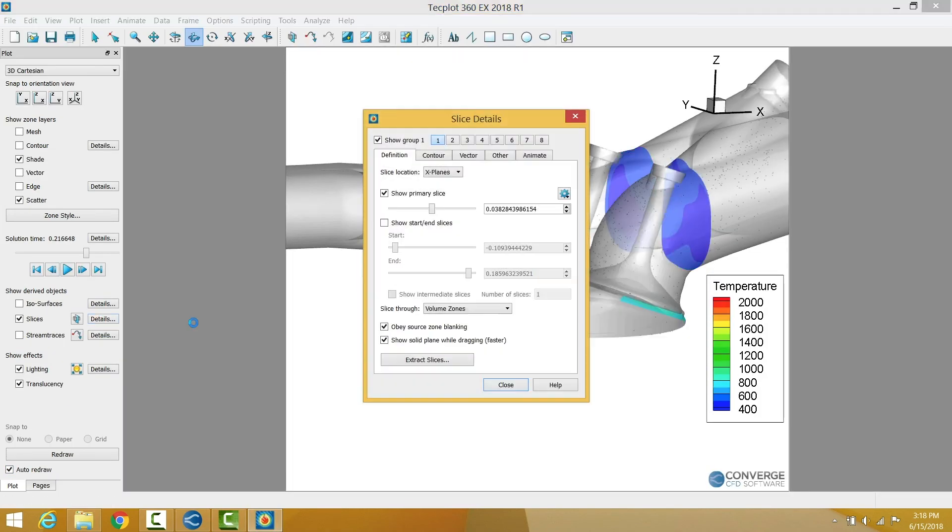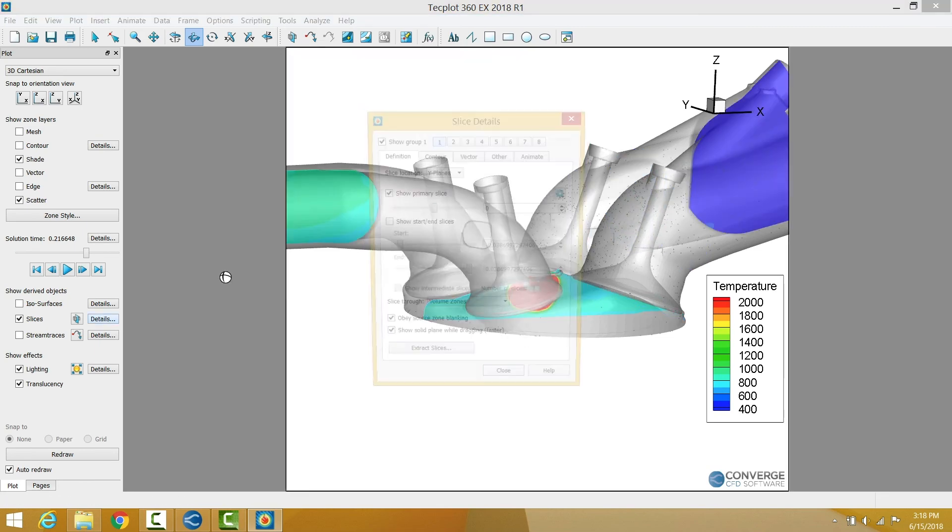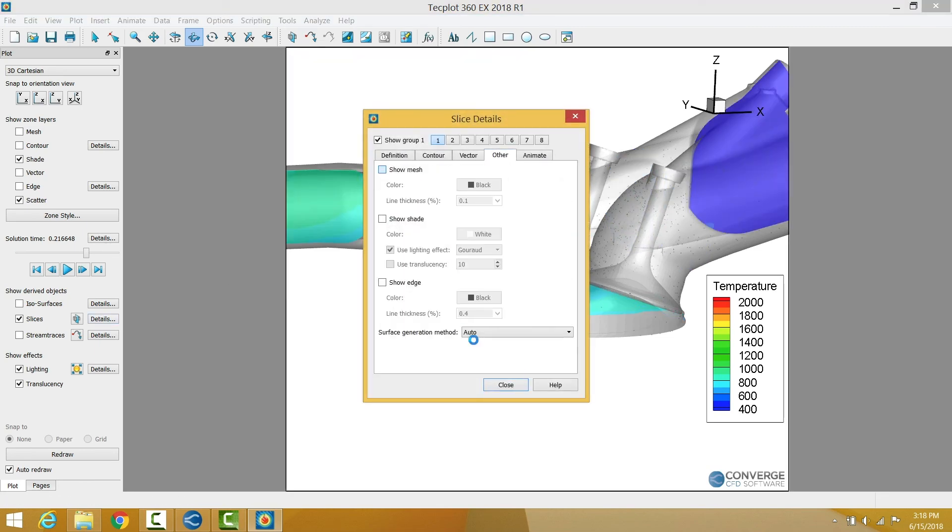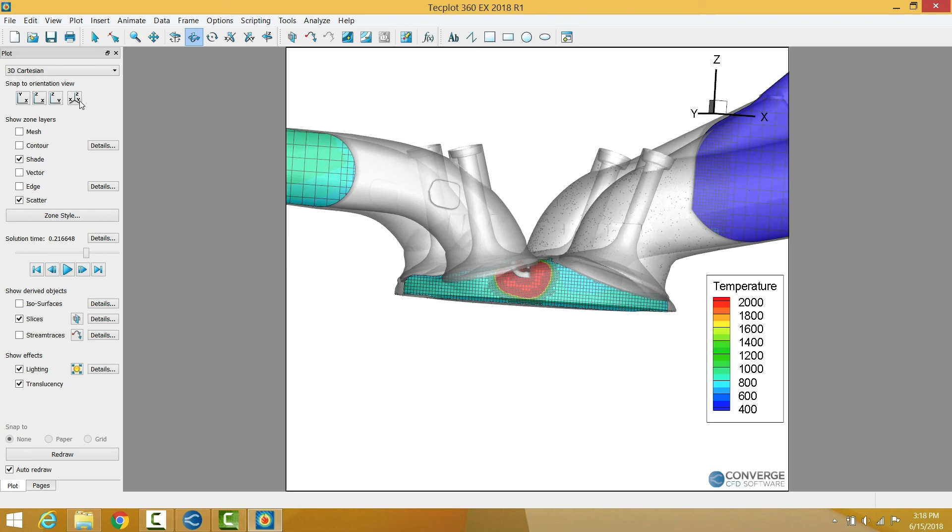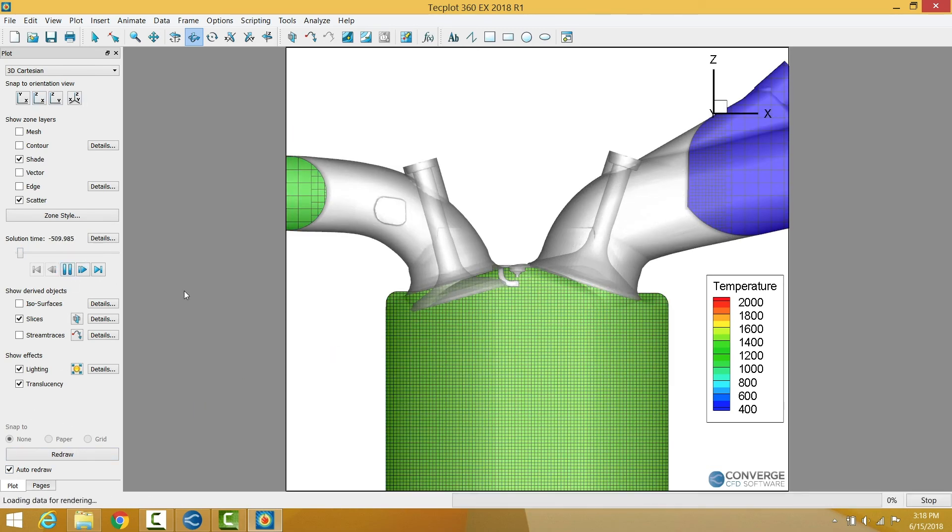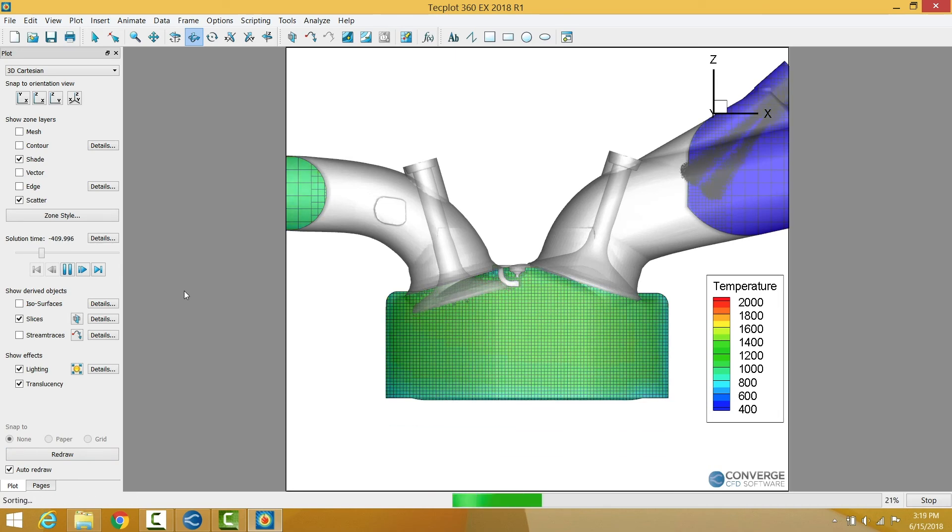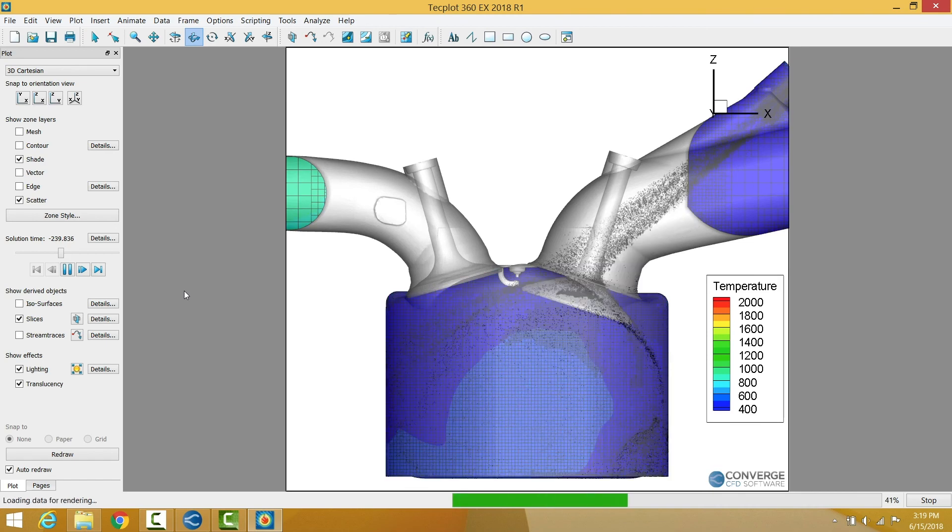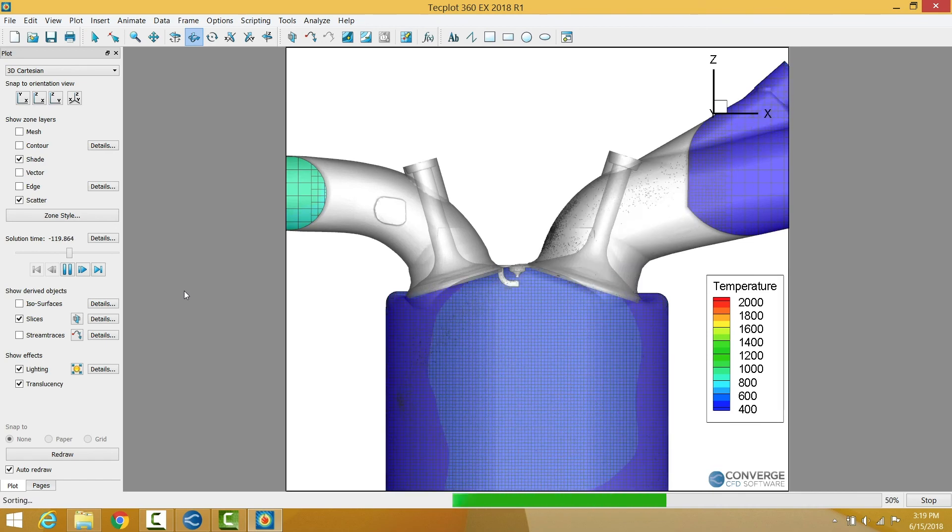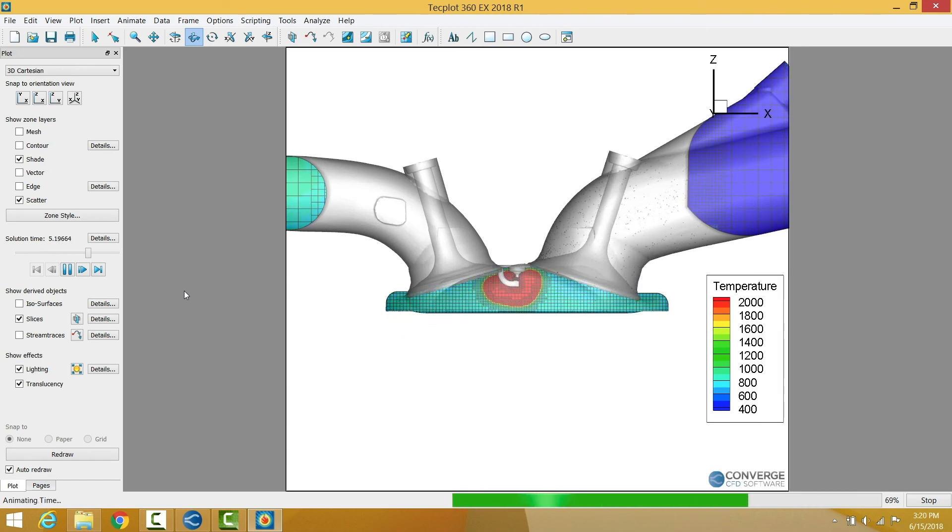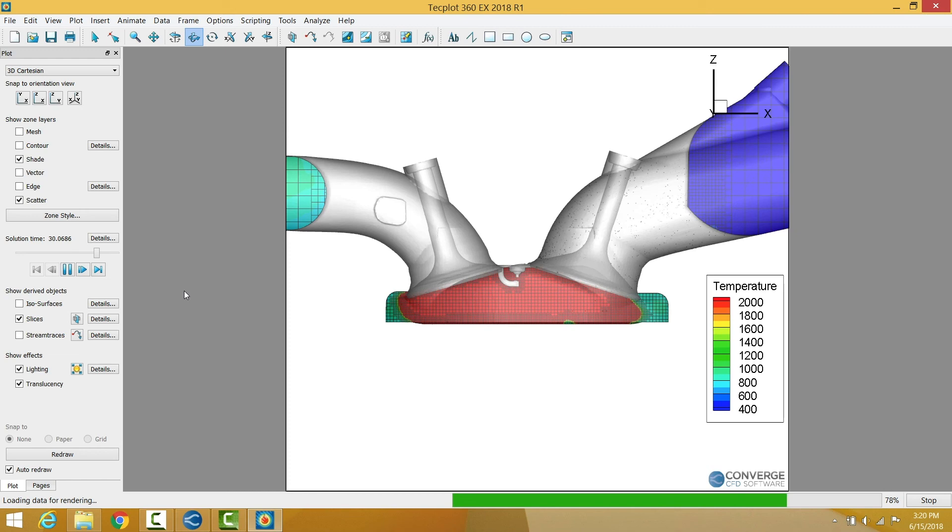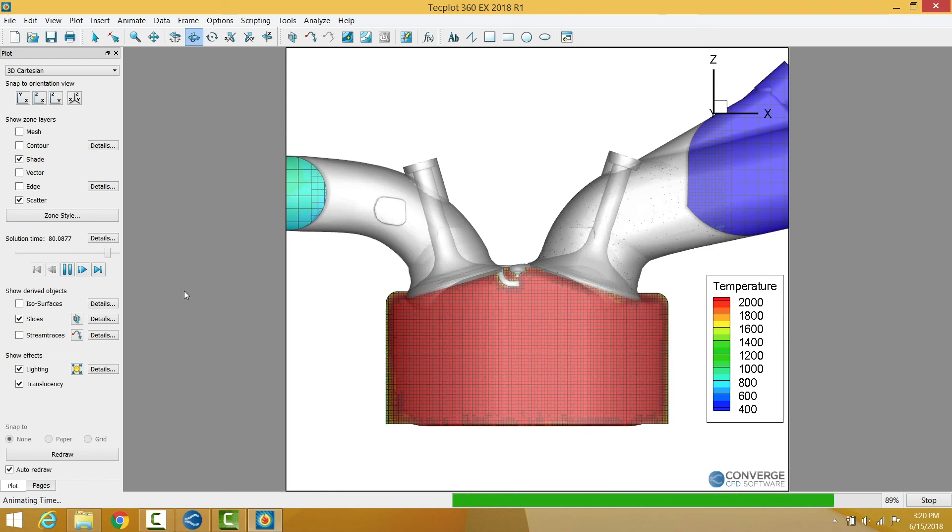Once you have converted the output files, open the visualization program of your choice and easily display cross-sections showing the mesh that is automatically created by the Converge solver. Create contour plots to clearly show areas with important flow characteristics. And visualize the motion of spray parcels.